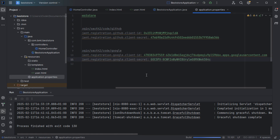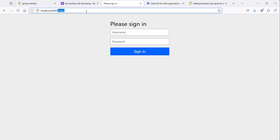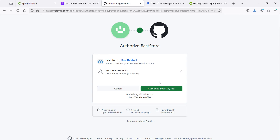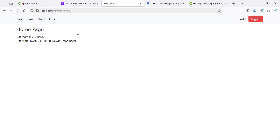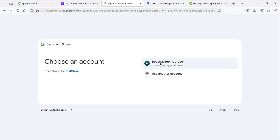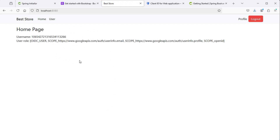Now let's run the application again. This time we can see that we have the GitHub provider and the Google provider. If I click on GitHub, we obtain this page — let's click on authorize and we obtain the authenticated page showing the user name and user role. Let's click on user and we obtain the user page. Now let's log out and let's login using Google — I will select my account, then continue, and now we are authenticated correctly using Google. This is the user name and this is the user role.